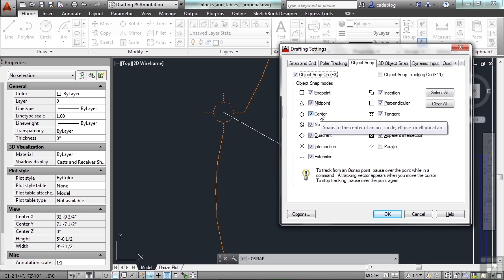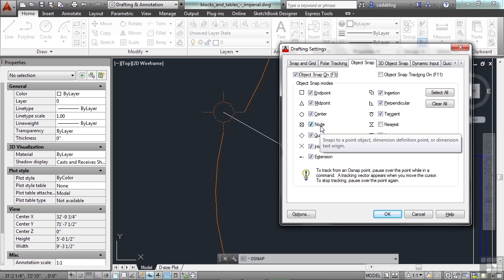The center is for a circle, an arc, or an ellipse. Put you right in the center of that. A node snaps to a point object or to specific areas on a dimension. And those are called dimension points. And those dimension points are your point A and point B of the length that you're measuring.